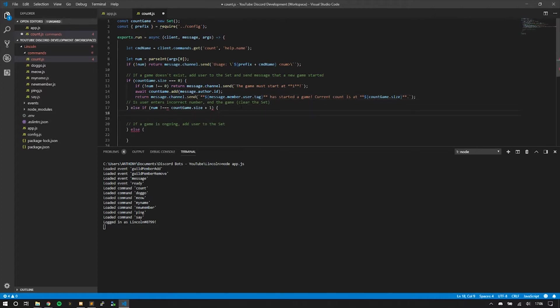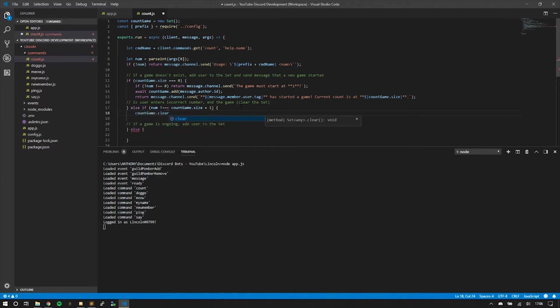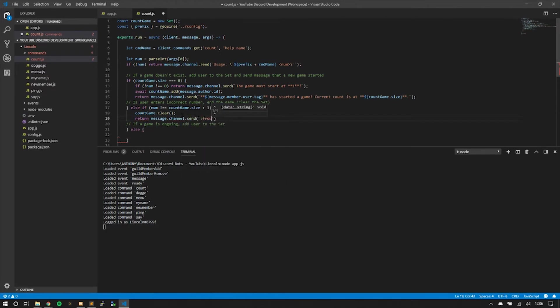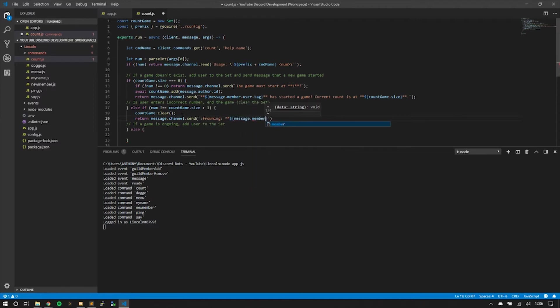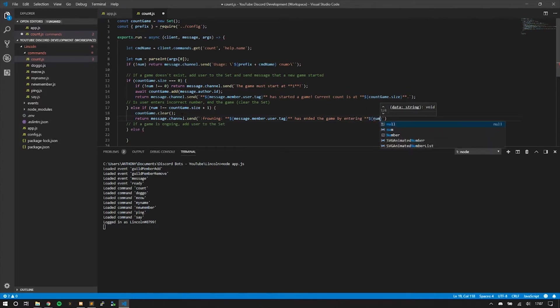Next, if the count game is 15 and you're expected to enter 16 but you enter 12, it's just going to clear the game. Here we're going to get the set countGame and just do .clear, and make sure you put parentheses around this as it's a method. We'll return this, and I'm just going to put in the frowning emoji. We'll say message.member.user.tag has ended the game by entering the num.